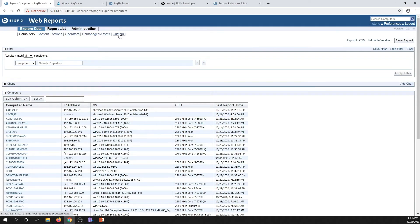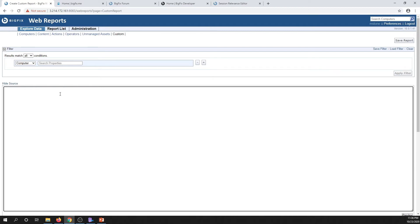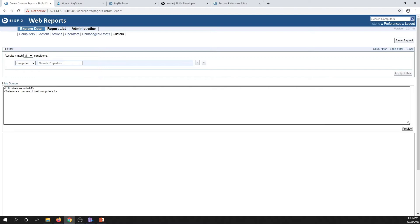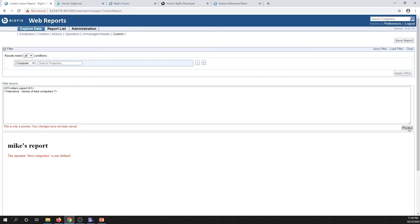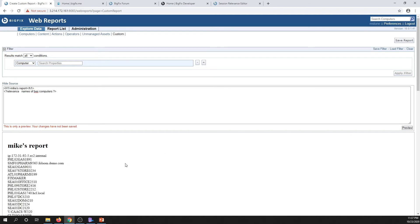If we go over to Explore Data and select Custom, we basically have a blank slate and we can put a query into what is essentially HTML. Anything we put in here in a custom web report becomes HTML. So I can do something like 'Mike's report' — I'm really bad at HTML, so don't expect to be impressed. We have access to a special tag, kind of like a PHP tag set, and we can do something like 'names of BES computers.' Let's click on Preview. There we go — here's a list of all of my computers.